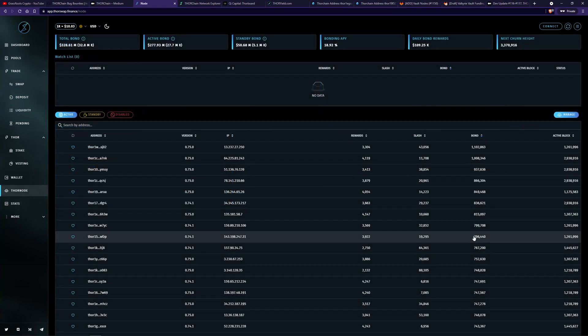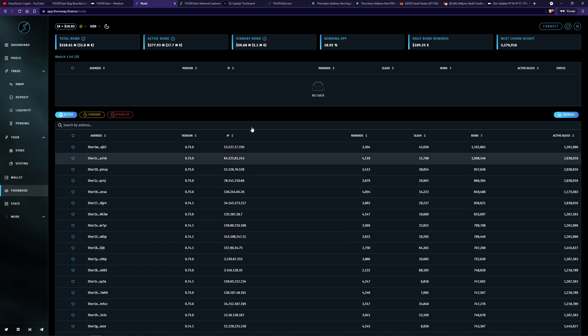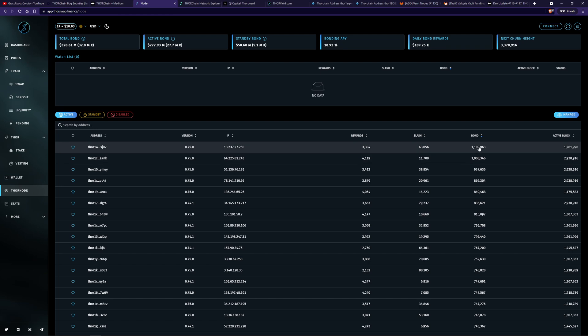So to raise the caps, more node operators are required or more bond from existing node operators is required. Node operators are not easy to find. It requires deep technical skills and very large upfront capital to be a node operator. And existing node operators are not going to put in more bond than what is required. So as you can see here, these are nodes, like some of the active nodes, and this is the bond they put in.